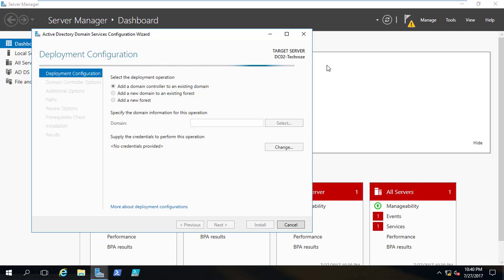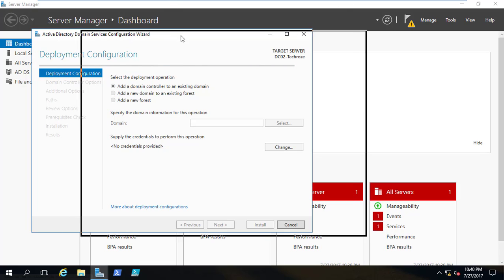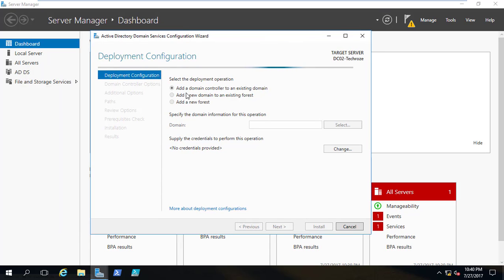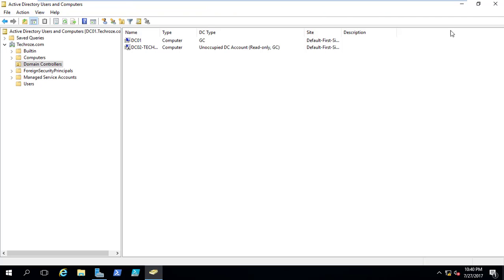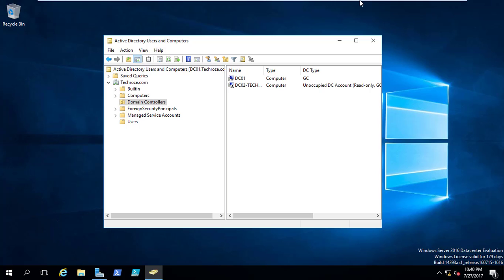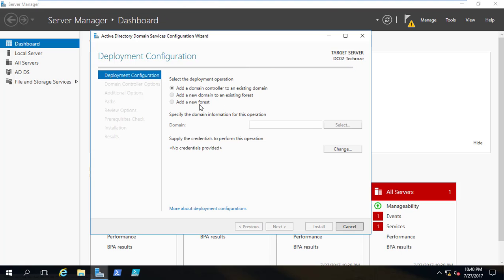Here I am on the deployment configuration page. You can see we have three options. The first is 'Add a domain controller to an existing domain,' which we are going to use. The second is 'Add a new domain to an existing forest' — for example, there is only one forest and that is my DC01. The third option is used when installing a domain controller for the first time: 'Add a new forest,' where you create a new forest and set the DSRM restore mode password and domain name.